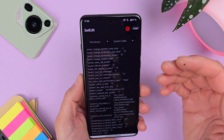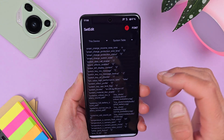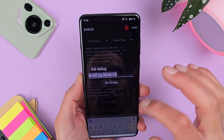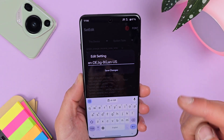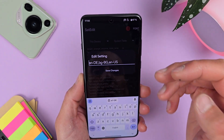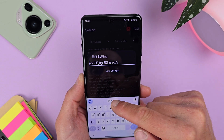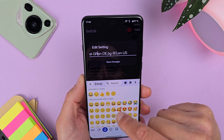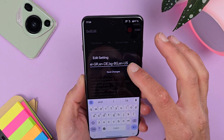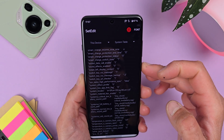You can also improvise if you know your country's two-letter abbreviation. In Set Edit, tap on System Locals, then Edit Value. Here's the important part: if you put your desired new language in first place, the device will start by default with that language. Separate the entries with commas — no spaces needed. Leave the other languages and hit Save Changes, then restart your device.